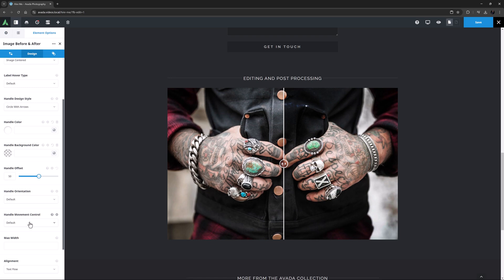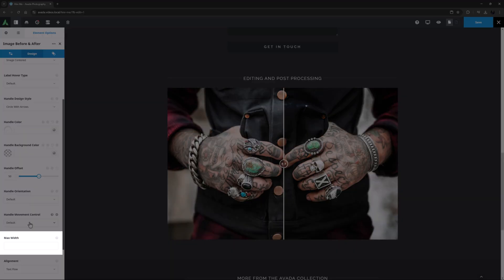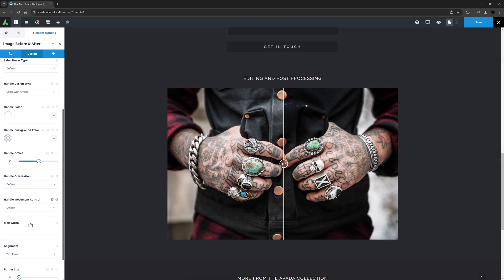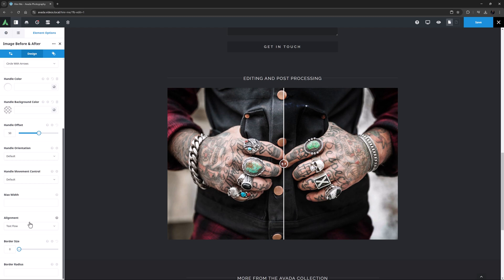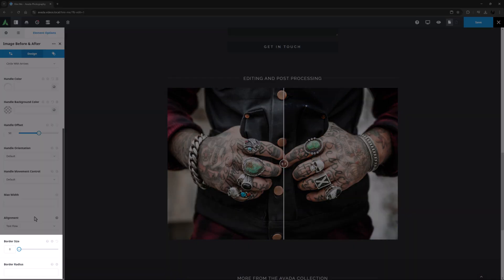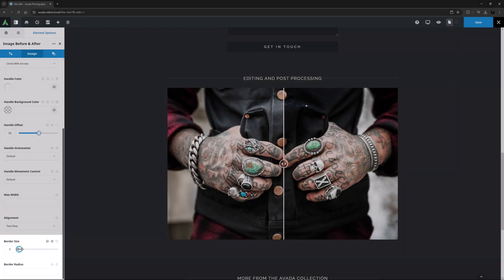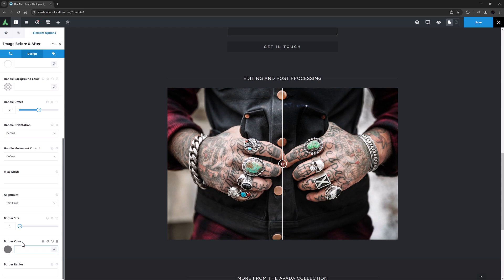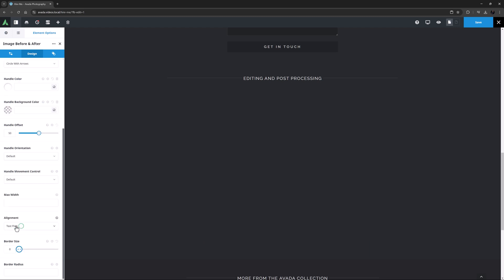For full control of the element there is a Max Width option next, which allows you to set the maximum width the element should take up. Otherwise it will just fill the column it is in. Under this is an Alignment option, which would come in handy if you use a Max Width. And then there's a Border Size and Border Radius option. If you do set a Border Size, you also get a Border Color option.